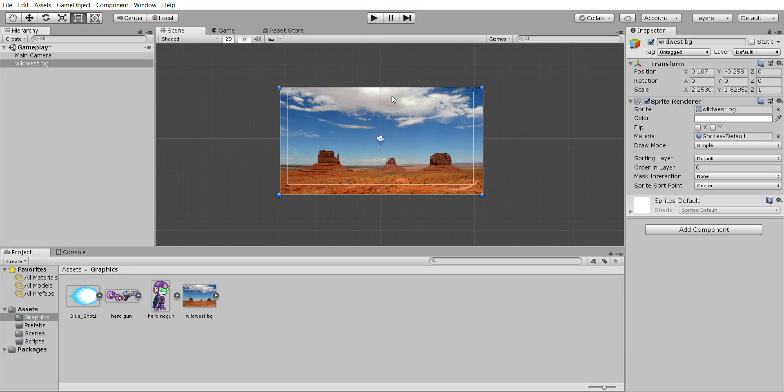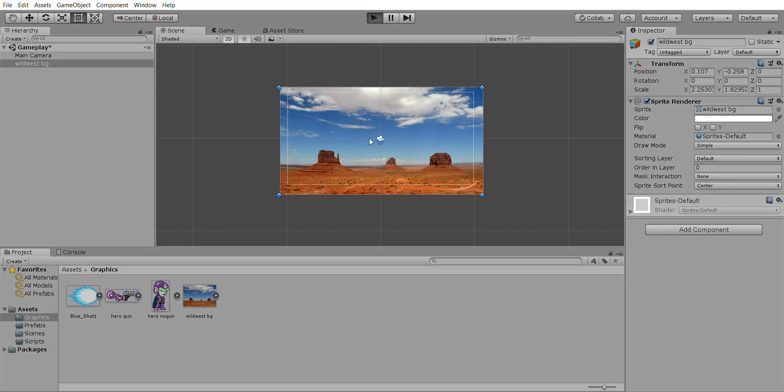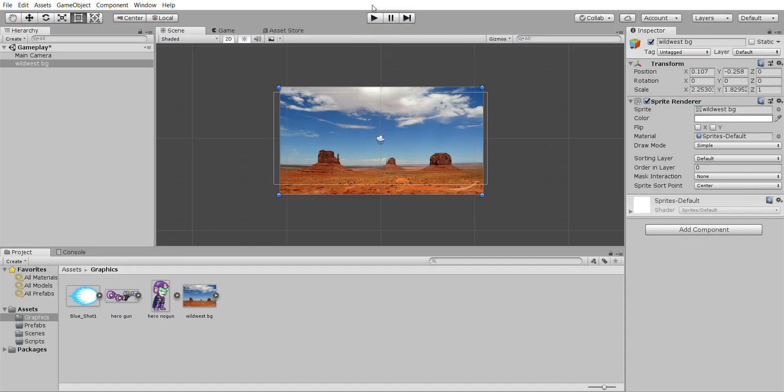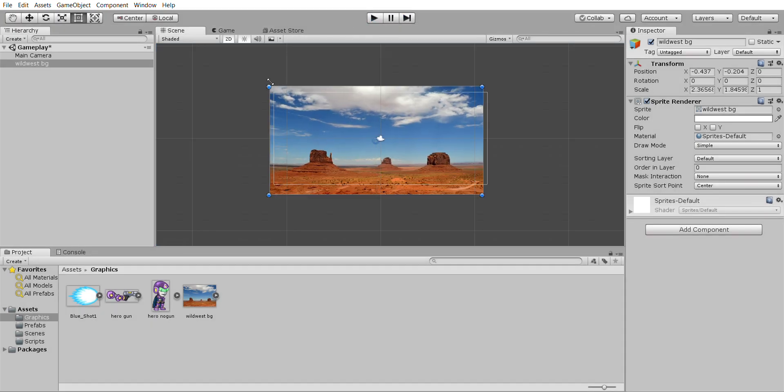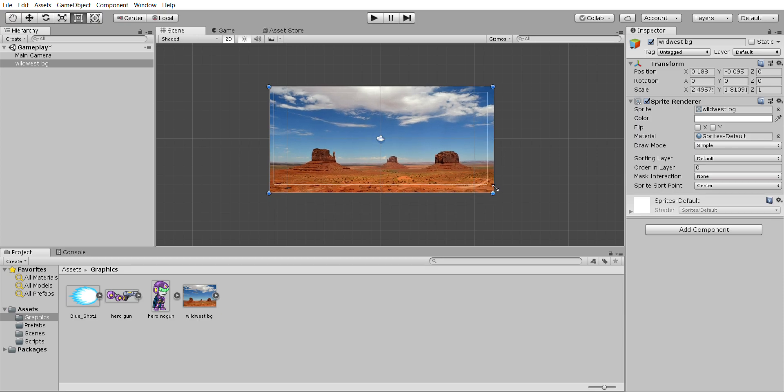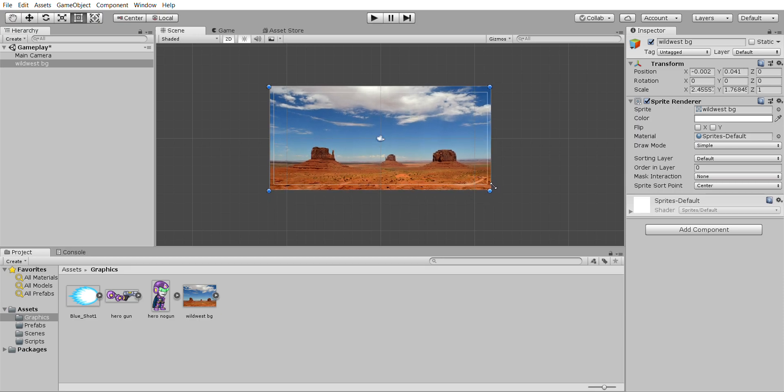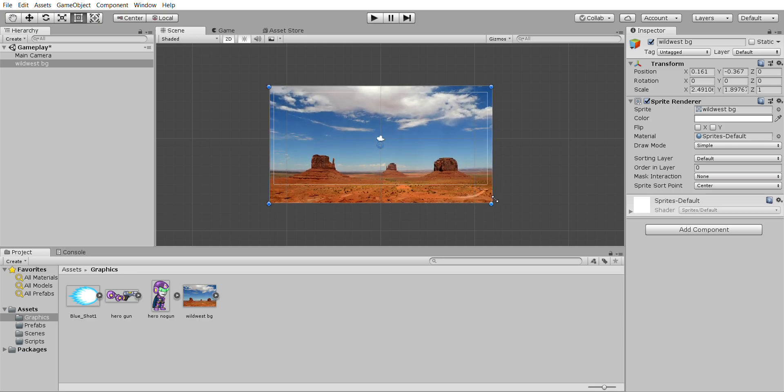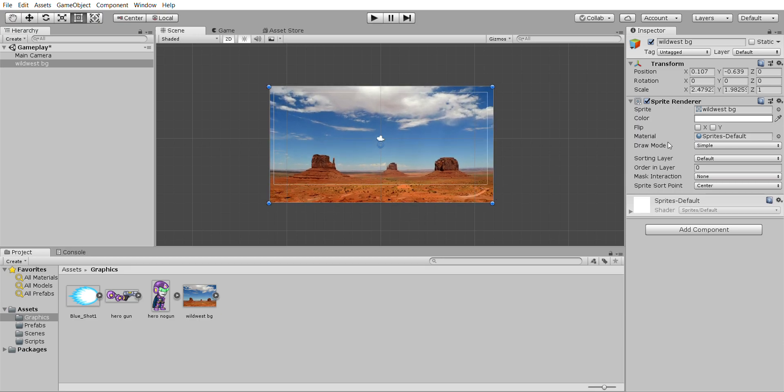So if we do that and hit the run button at the top here what we should get is a background in our game. Now sometimes when you run it as you saw there the camera actually adjusts depending on your screen resolution so I would then make sure you adjust it again to make it bigger.